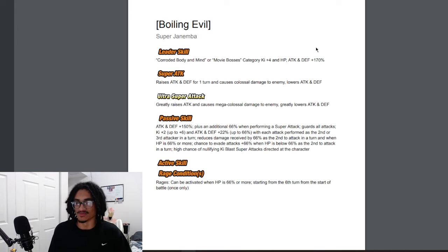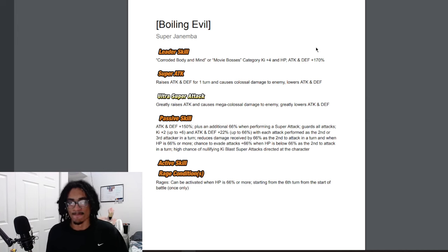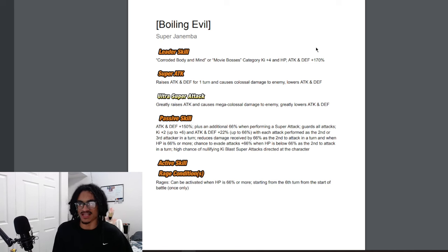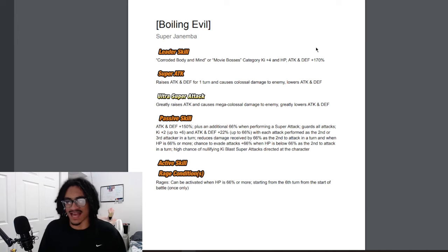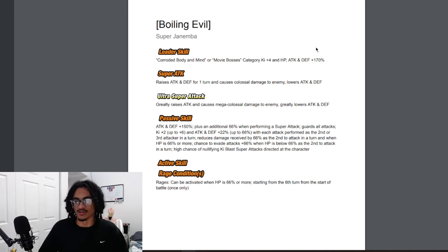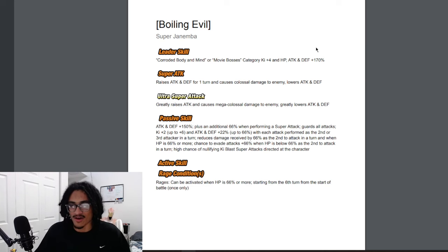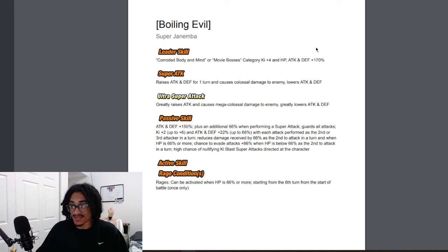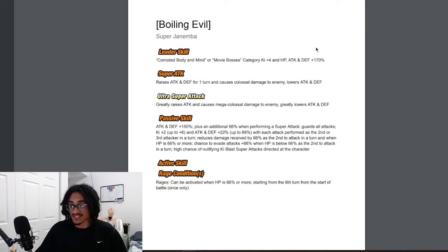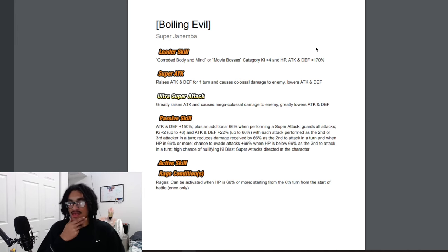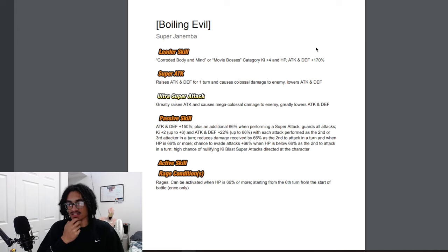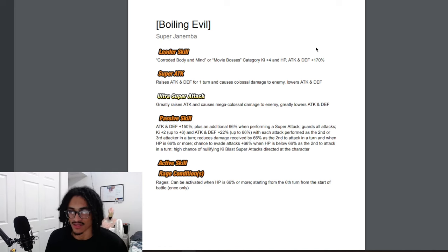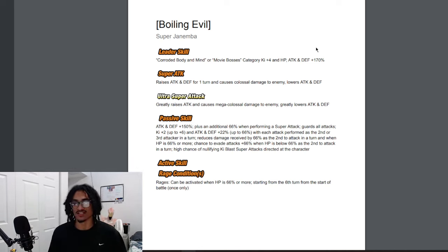He guards all attacks unrestricted and two key up to six and 22% attack and defense up to 66% with each attack performed as the second or third attacker in the turn. He also gets 66% damage reduction as the second to attack in the turn when HP is 66% or more.